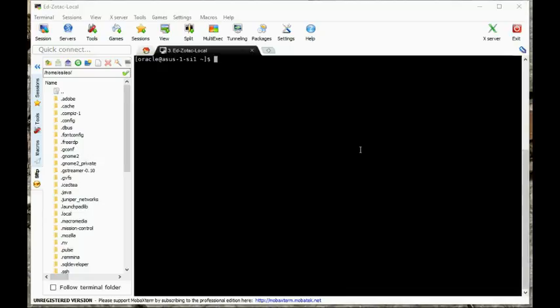In this video I want to do some memory parameter exercises. I'm going to do two things. In the first section I want to convert from ASMM to AMM, and in the second section I just want to look at some PGA parameters. ASMM means Automatic Shared Memory Management and AMM stands for Automatic Memory Management.